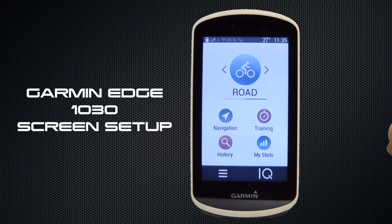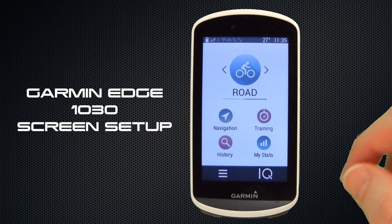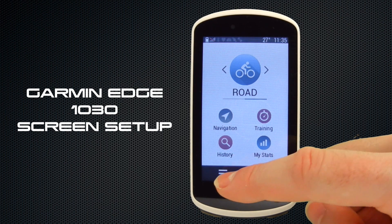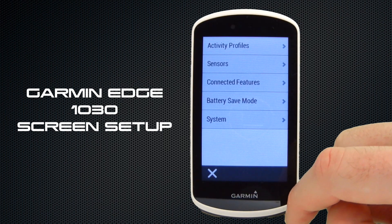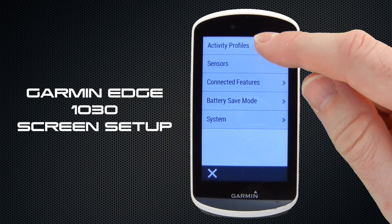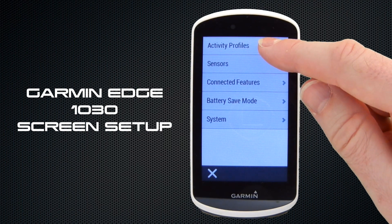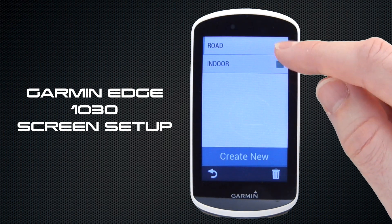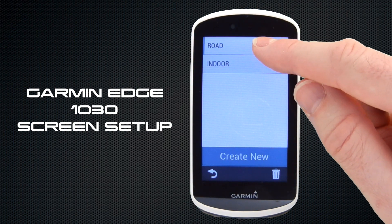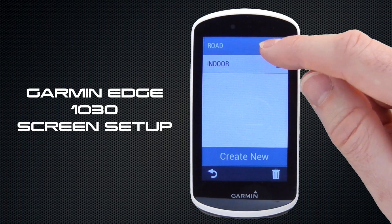Hi and welcome to VeloGPS. In this video we're going to show you how to update the data screens on your Garmin Edge 1030. To do so you need to select Settings from the bottom, and within Settings you then choose Activity Profiles, then select the profile that you wish to update.